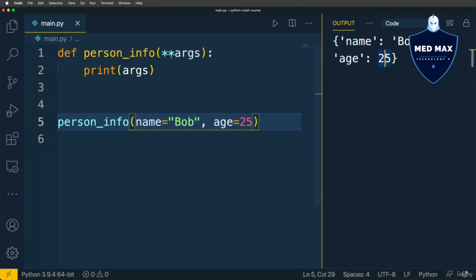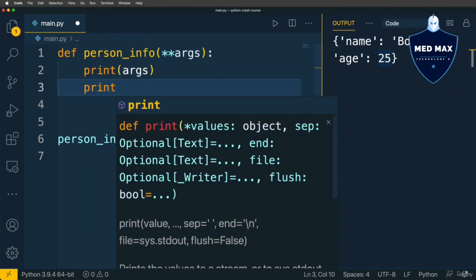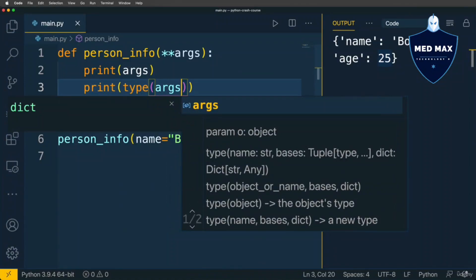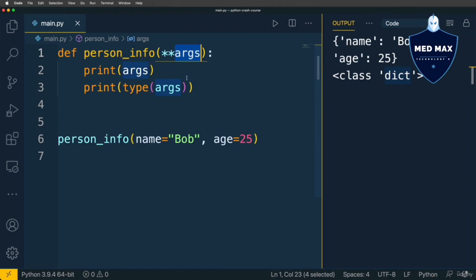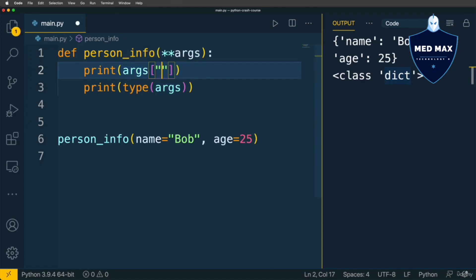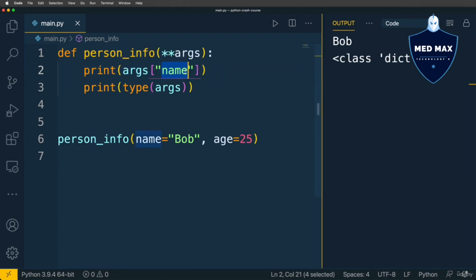This means that with **args syntax, keyword arguments are automatically converted to a dictionary. Let's verify by printing type(args) — and yes, I see class dict. Now inside this function you can work with the args variable the same way you work with any dictionary. You can access keys, add new keys, modify values, and so on. For instance, print args['name'] gives you the value of the name key — which is bob. Let's also add city=Paris to the function call. Now I'm able to access args['city'] and I get Paris.